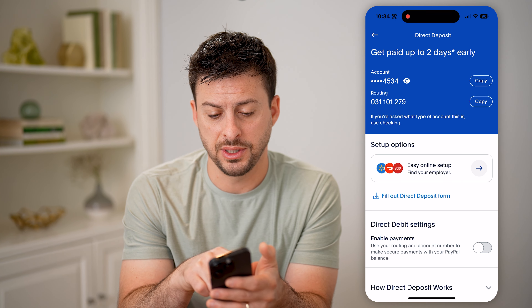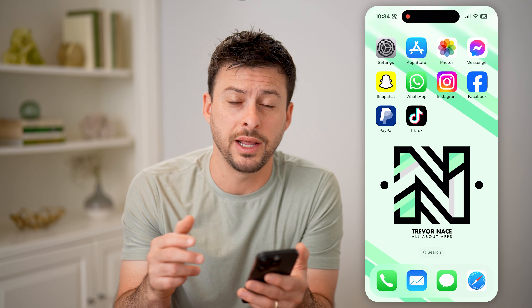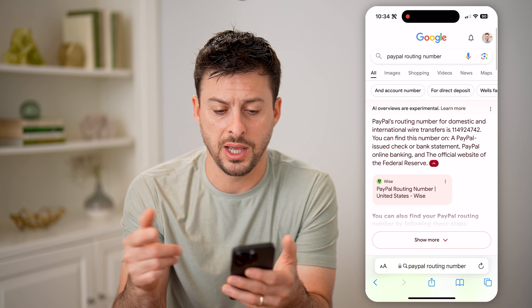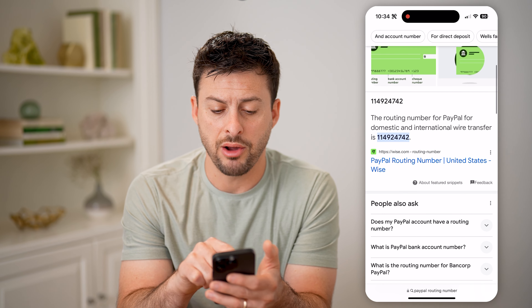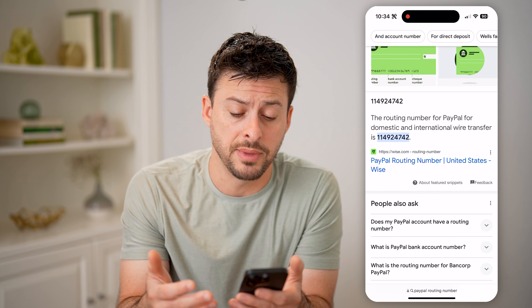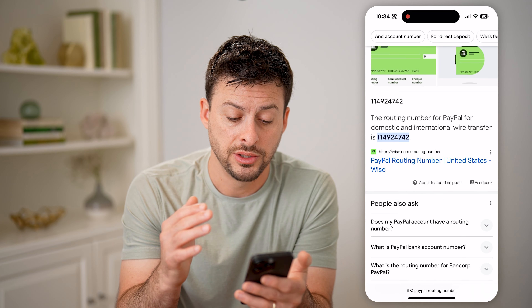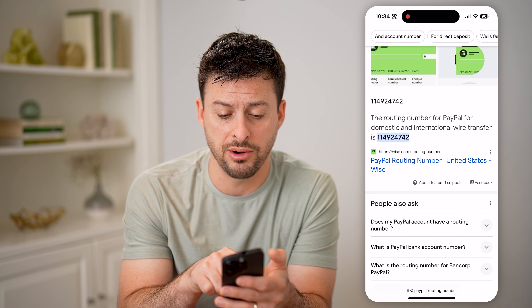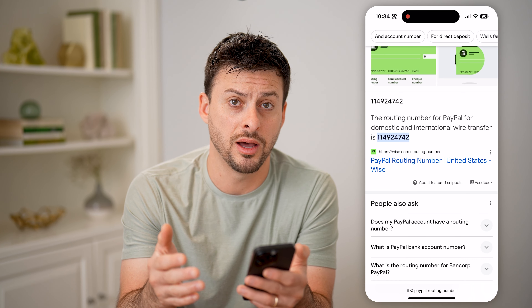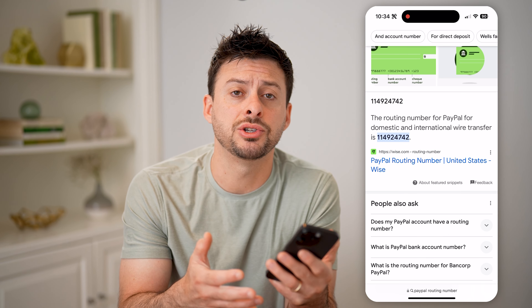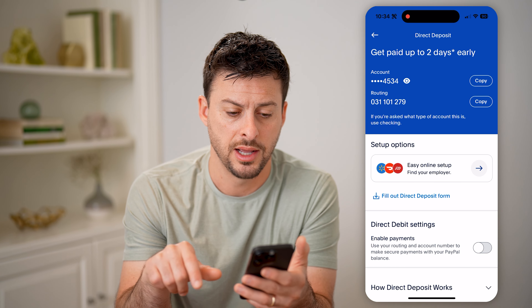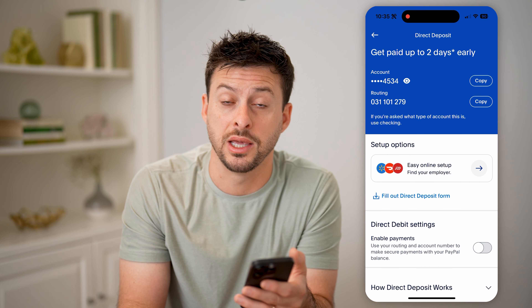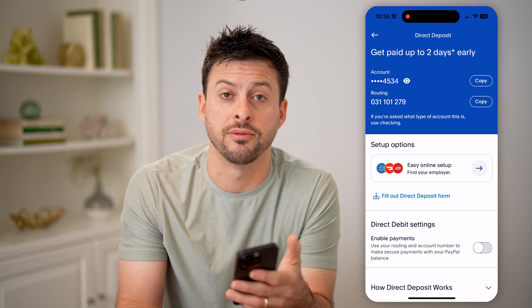However, it says use this for checking, but you can also find a routing number for wiring. Let's open up a webpage and type in PayPal routing number, and you'll be able to see the routing number for PayPal if you want to use a domestic or an international wire transfer. Keep in mind that is a different routing number. So depending on whether you're getting an ACH to your specific PayPal account or a wire, you need to know which routing number to use — this one for the wire, and this one for any other checking or ACH transfers.